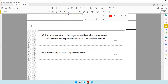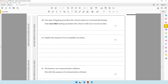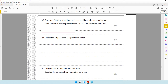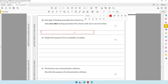The next question says one type of backup procedure the school could use is incremental backup — state one other backup procedure. We know of three types: incremental, full backup, and differential backup. So you can mention either differential backup or full backup.